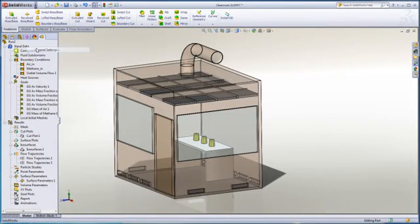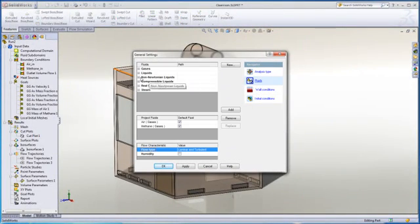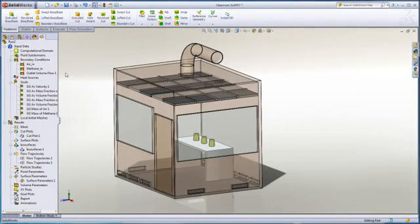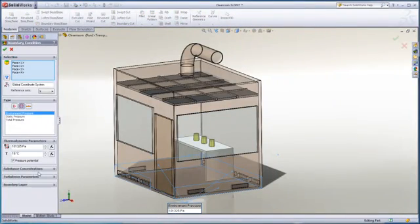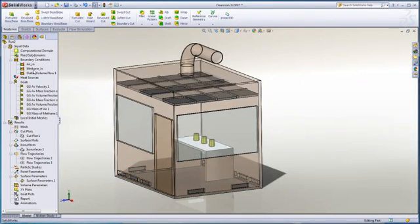The setup is very easy. Flow gives us the ability to specify as many different gases or liquids as needed. In this case we have methane gas being generated in the room from some chemical reaction. When we set up the boundaries of the room, such as the air vents at the bottom of the walls, we just specify the concentration of the relevant gases. In this case it is just pure air entering the room through the vents.